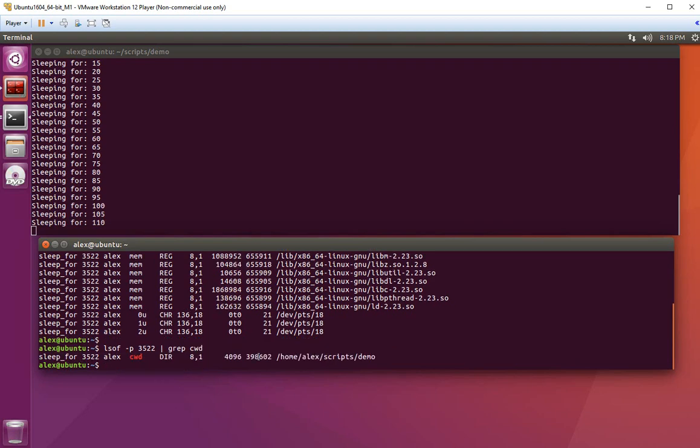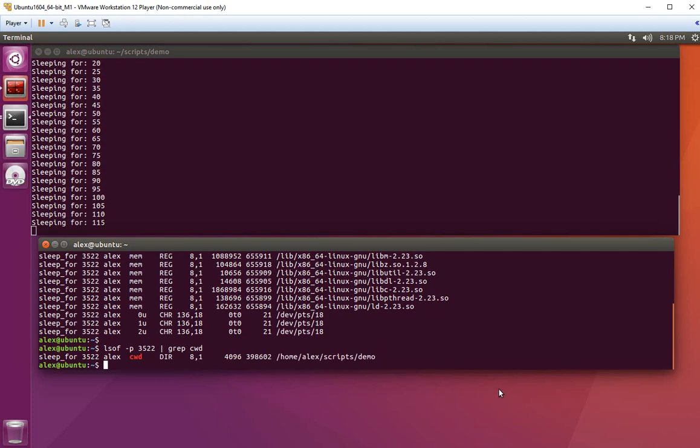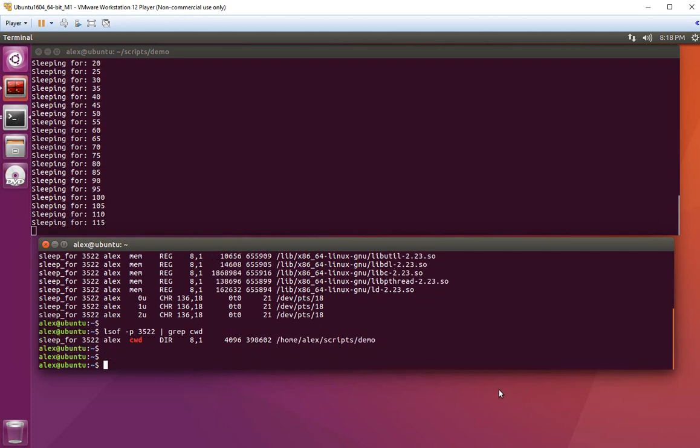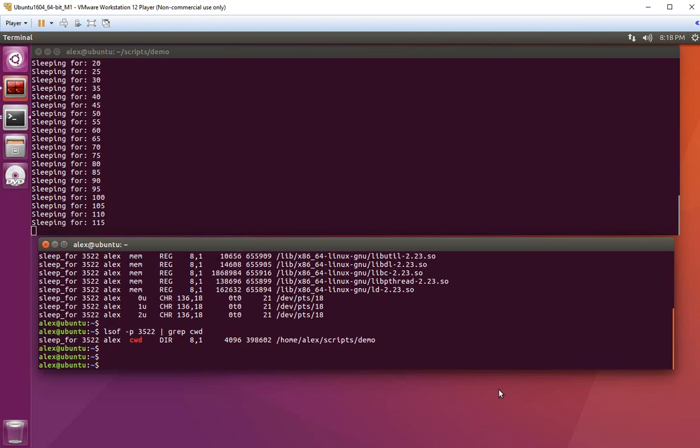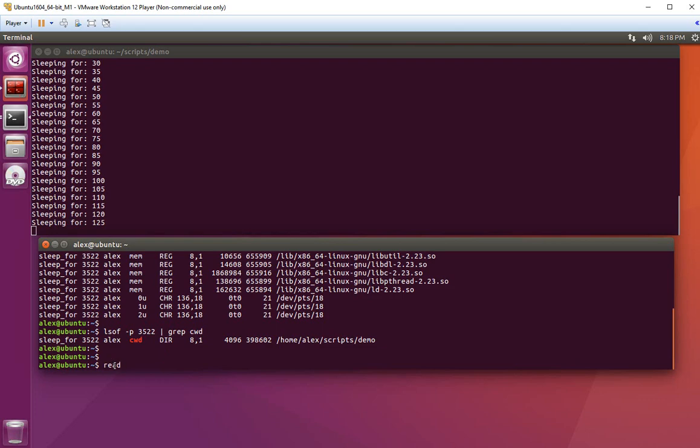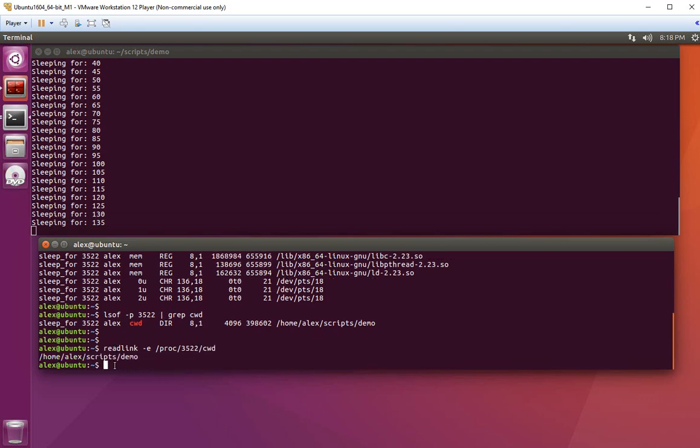The last method is to use the readlink command. That's all I wanted to show in this video. Thank you.